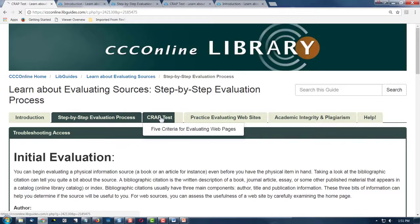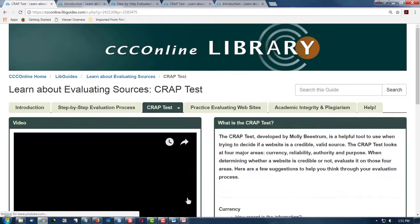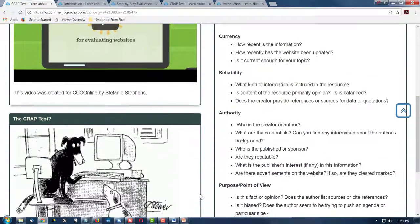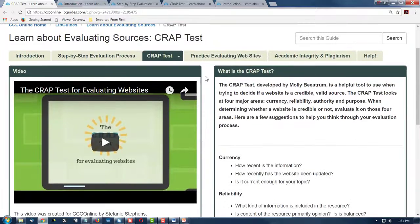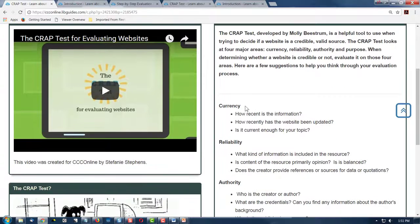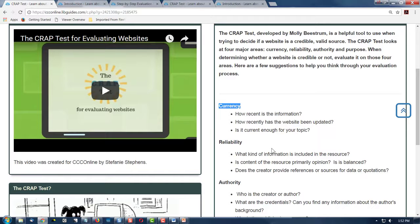Next, the CRAAP test has several videos, so scroll down and watch the videos. What is the CRAAP test? It's talking about the currency of information — is it recent or is it out of date? This doesn't mean that older information is not valuable, but the state of knowledge changes.